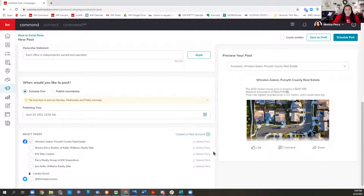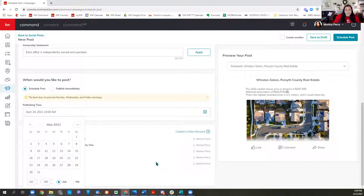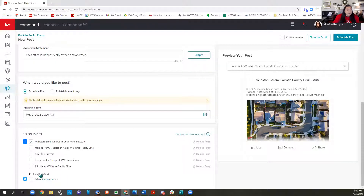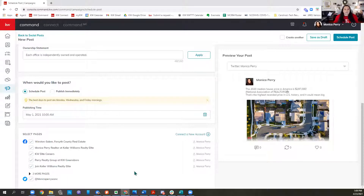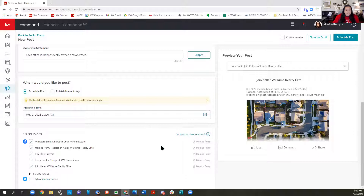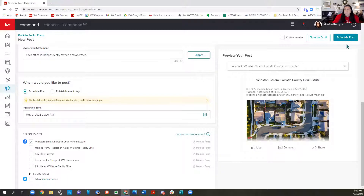I can come down and schedule my post or publish it immediately. If I'm scheduling out May, I might come down here and say I want this to go out Saturday, May 1st at 10 a.m. If you have multiple business pages, you can post it to all of them. You could also post it to Twitter if you have Twitter connected — just remember the text can't be too long or it won't post to Twitter. I'm going to leave it to just this one Facebook account, and everything looks good — I can go ahead and schedule the post.